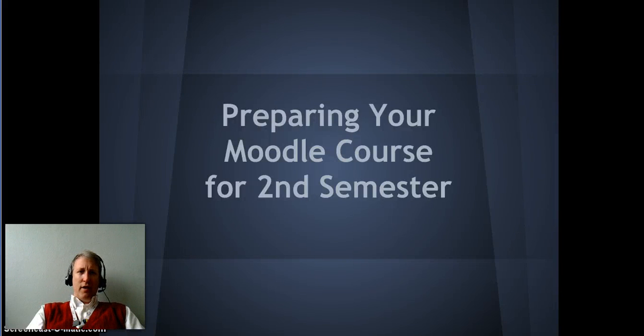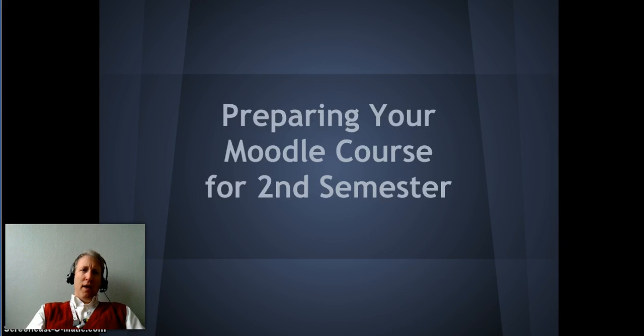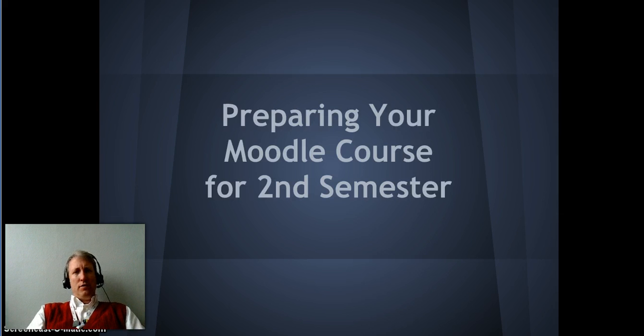Hi everyone, I'm Secondary Technology Integration Specialist Michael Walker, and today I'm going to be talking about preparing your Moodle courses for semester two.